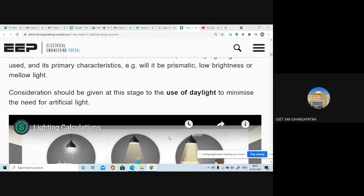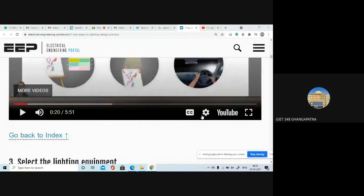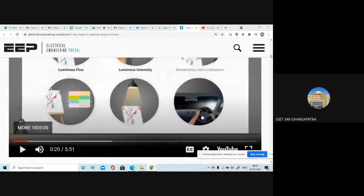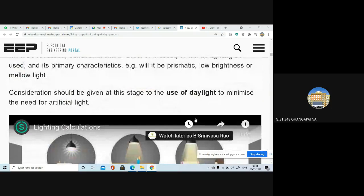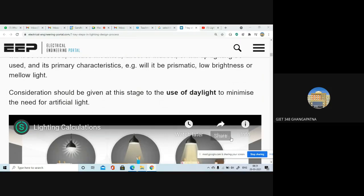To minimize the need for artificial light, the best way is to maximize the use of daylight. Before going further, I would request you to watch a particular video which will be very useful.